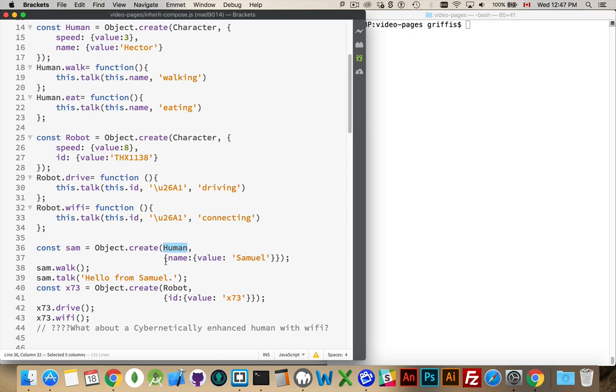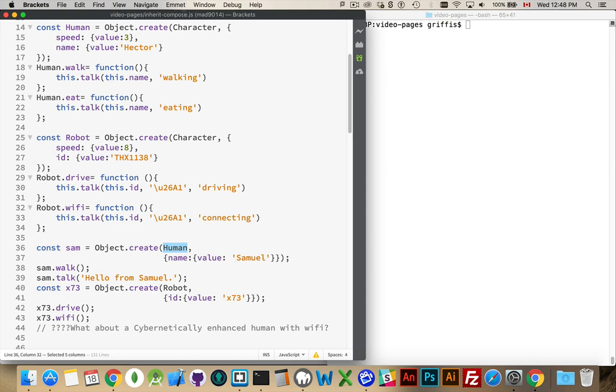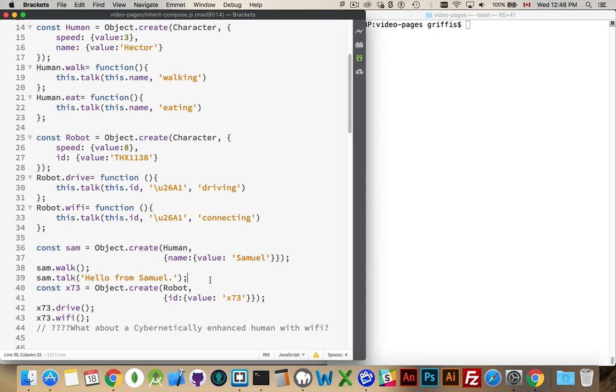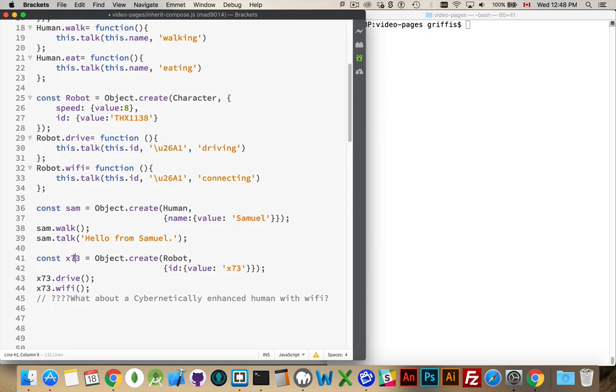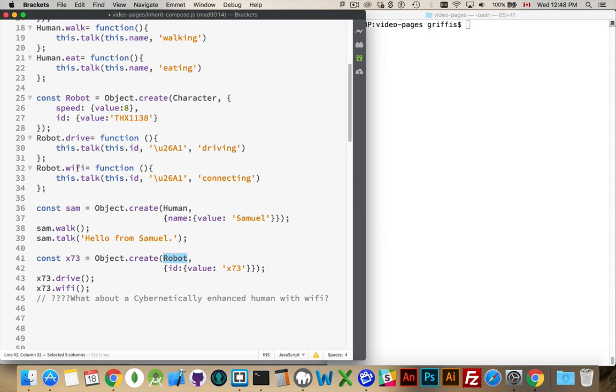And then I'm setting a default value for a property called name inside of Sam with the value of Samuel. I can call his walk and talk methods. The walk method is coming from the human. The talk method is coming from the character. So that's Sam. Then I'm going to have X73, which would be one of my robots. So I will inherit from robot. I get the speed, the ID, the drive, and the Wi-Fi methods, as well as the talk method from the parent.